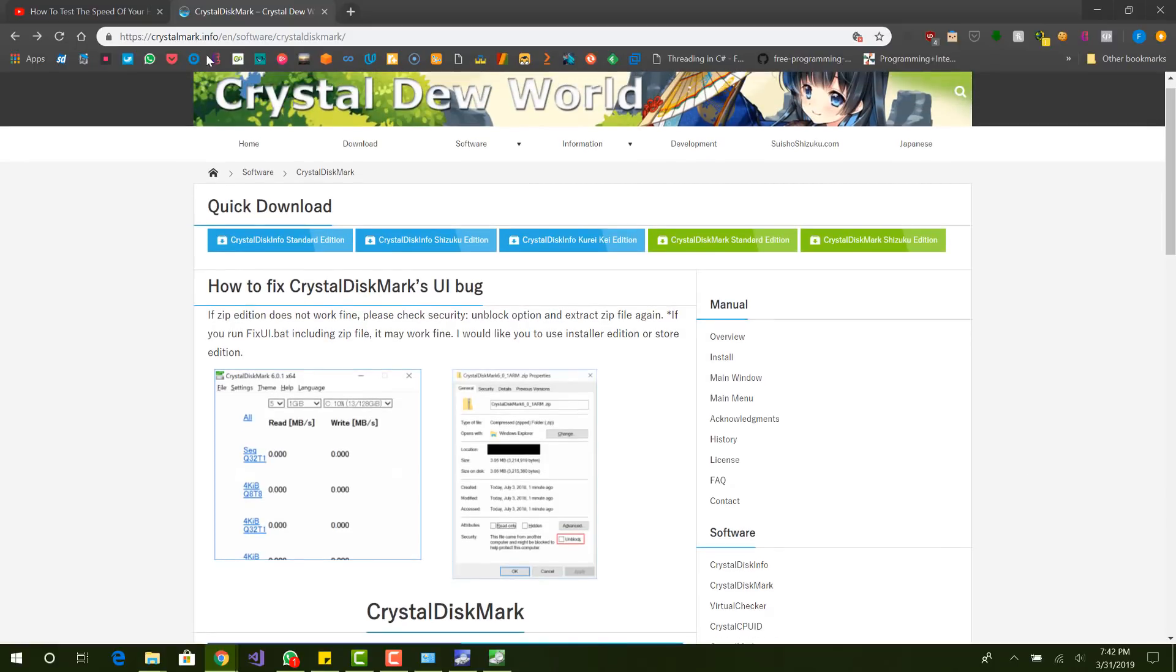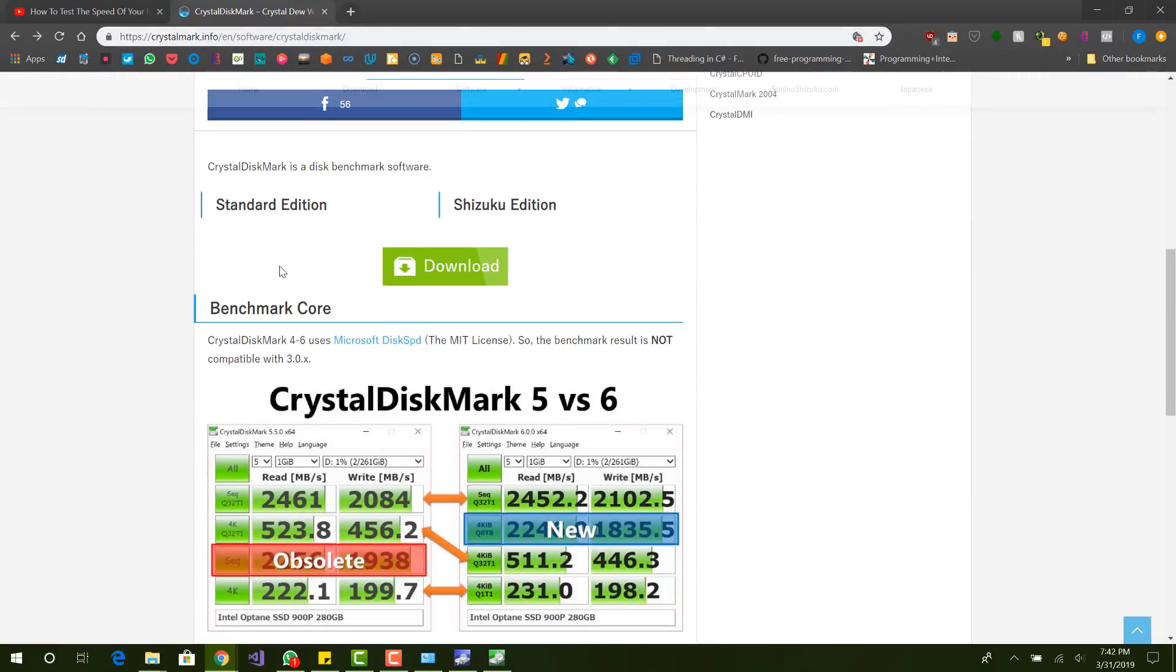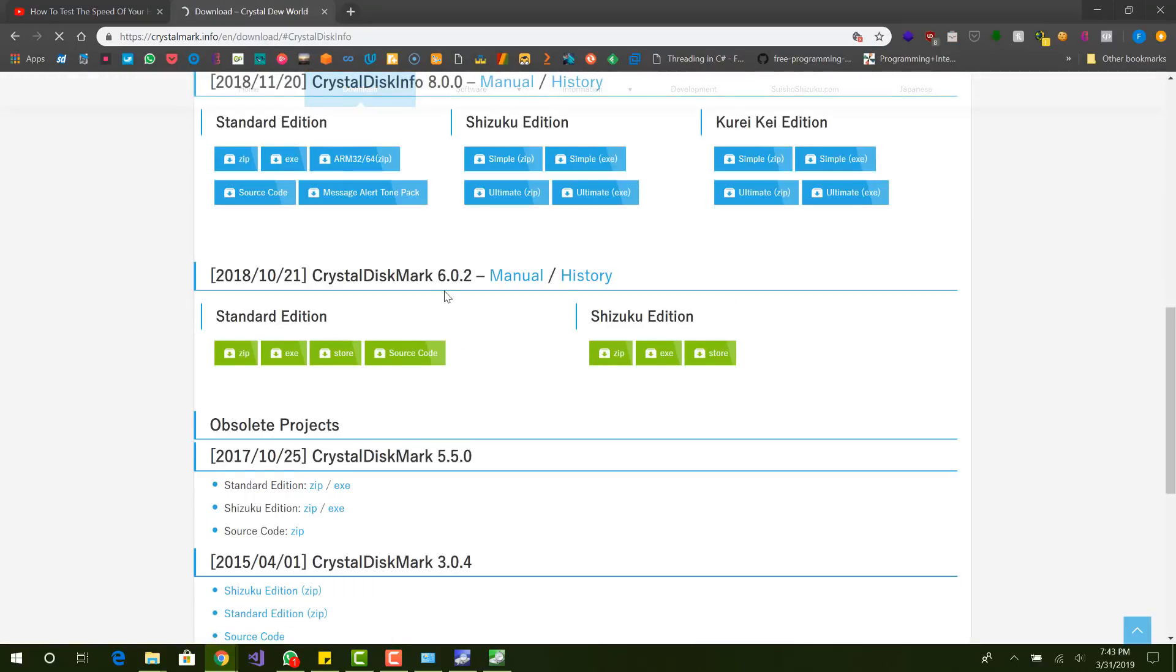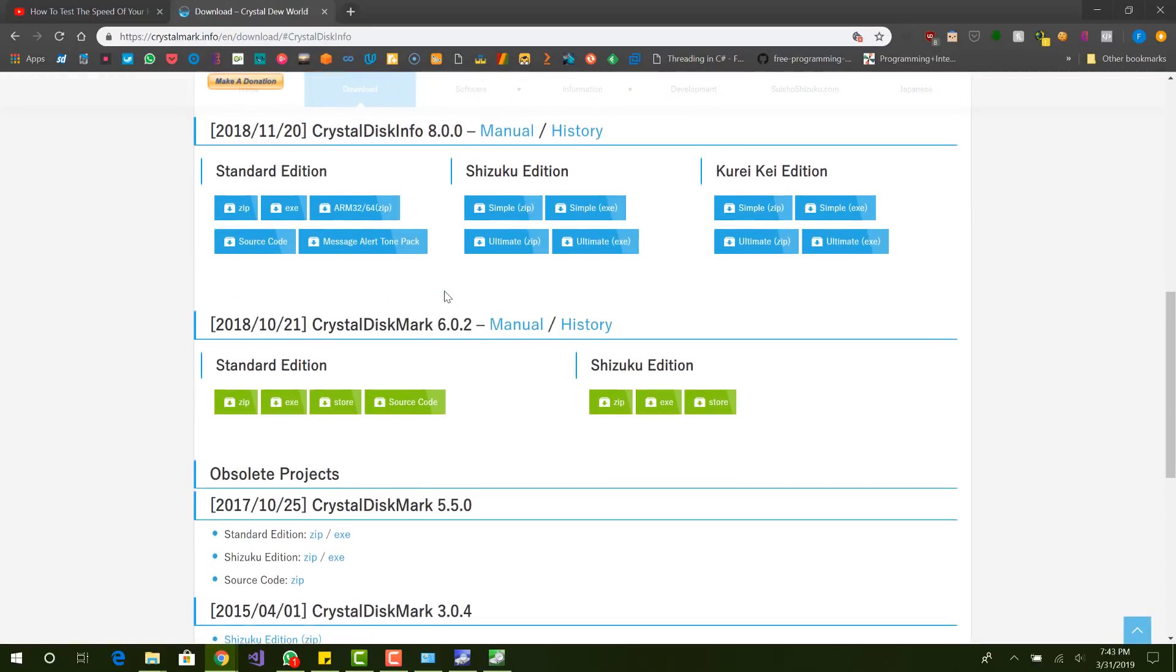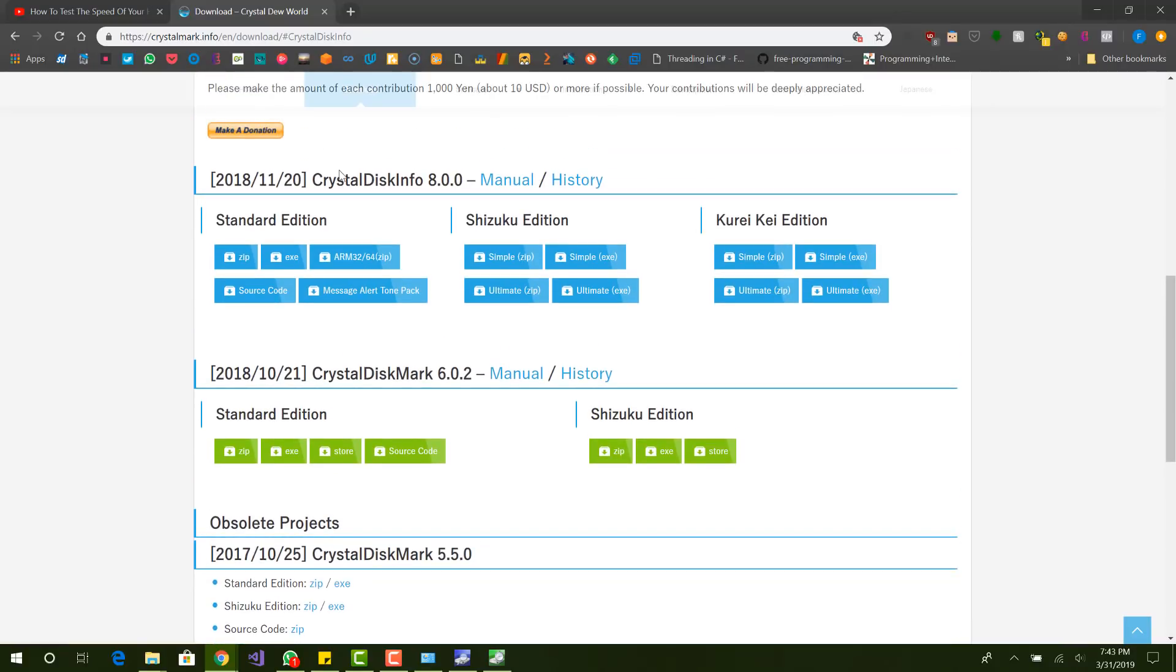So basically you want to go to crystalmark.info. I'll leave the link in the description below. And you want to go here and then you want to go to download. So there's two things that you want to download and they show different information and I think they're really good. The first one is the crystal disk info and the second one is the crystal disk mark.